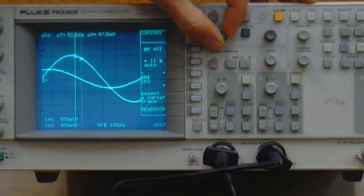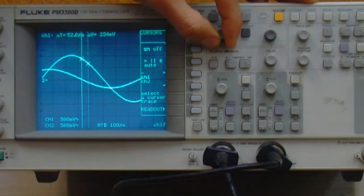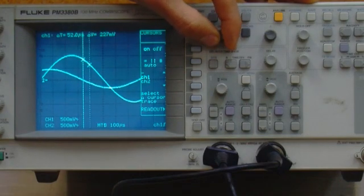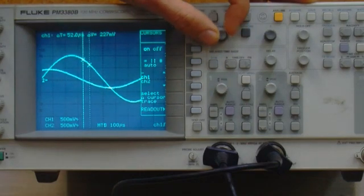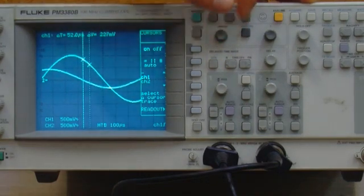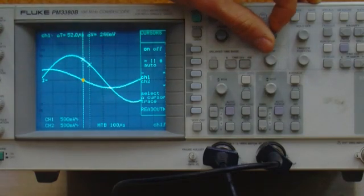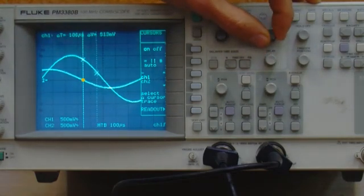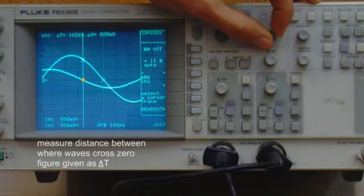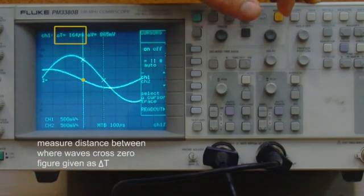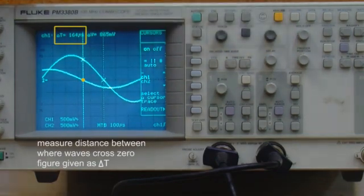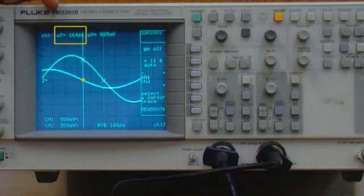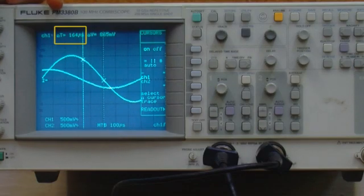There's our left one lined up with the first wave to cross through zero, and here's our right hand one. At the top of the screen, that tells us 164 microseconds is the time offset between those two waveforms.